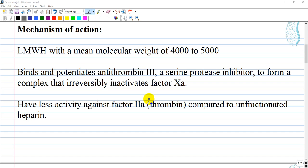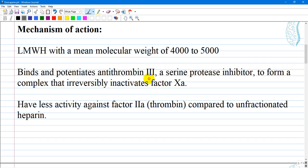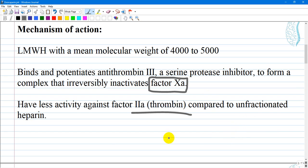It has an immediate onset of action when given in intravenous form. It binds to and potentiates antithrombin 3, a serine protease inhibitor, to form a complex that irreversibly inactivates factor 10a. The drug is known as an inhibitor of factor 10a. Enoxaparin has less activity against factor 2a, also known as thrombin, compared to unfractionated heparin.